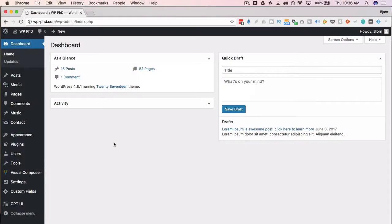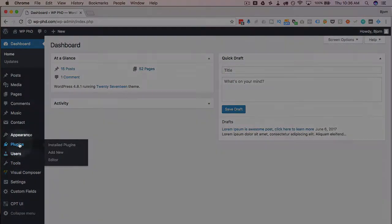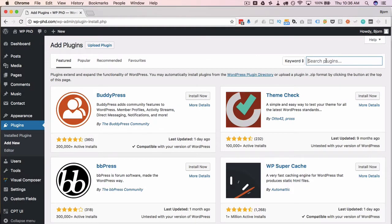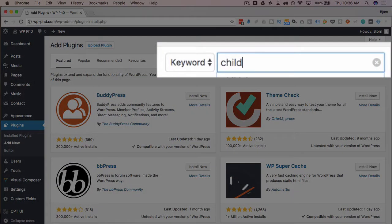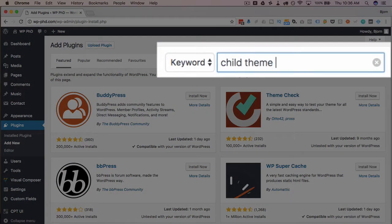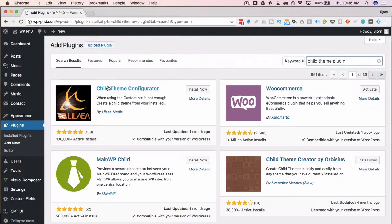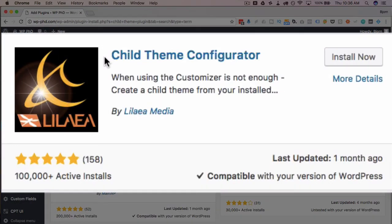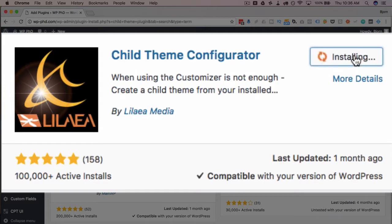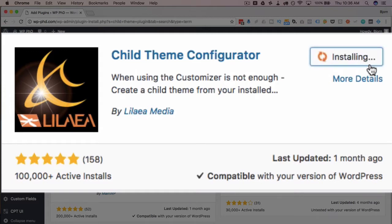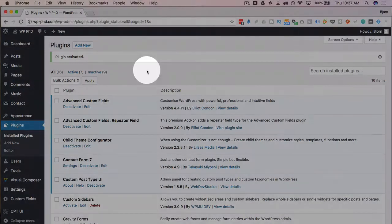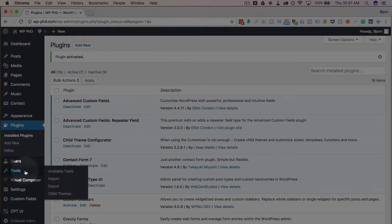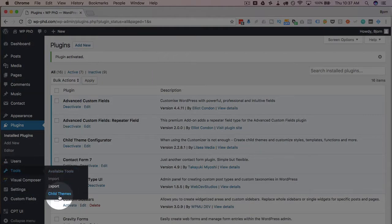The first thing we have to do is install the plugin. So let's go to plugins, click on add new, and type in child theme plugin. The one we want is called Child Theme Configurator. Has 100,000 active installs, 5 out of 5 stars, compatible with the latest version, all good stuff. Back up your site and database first, just to be safe. Click on install now when you're ready, and then click on activate. Now we have a new menu option under tools called Child Themes.